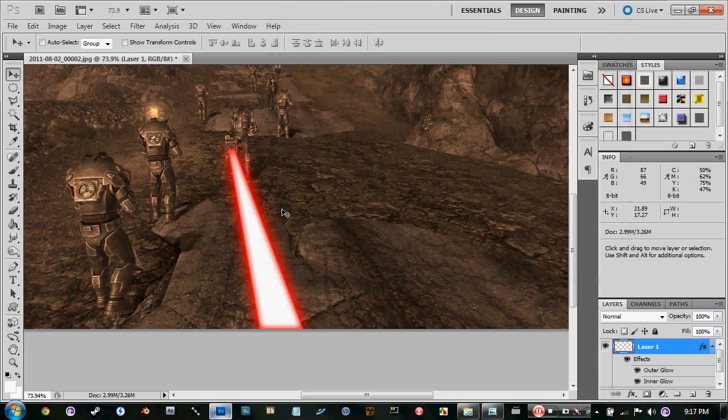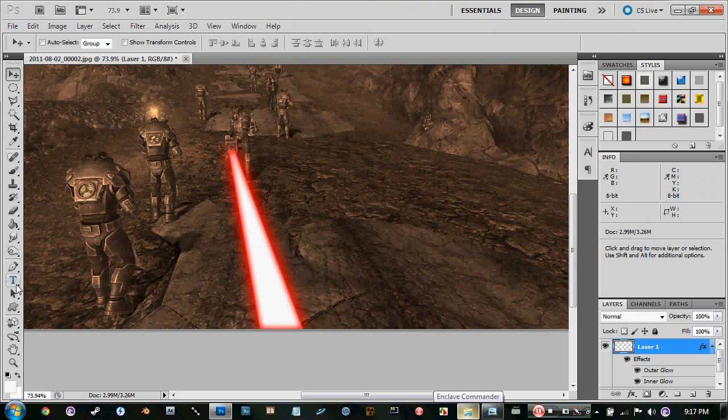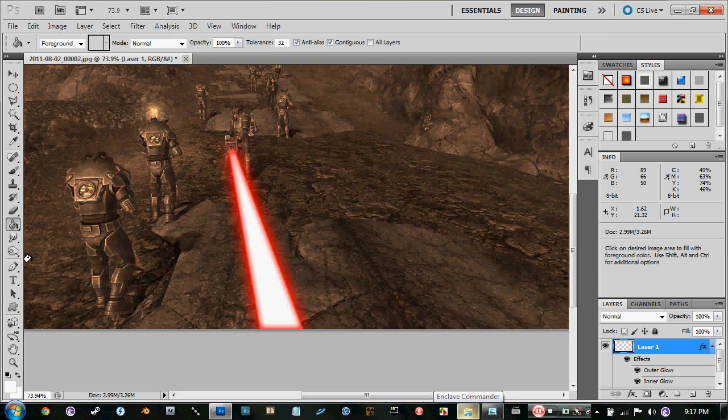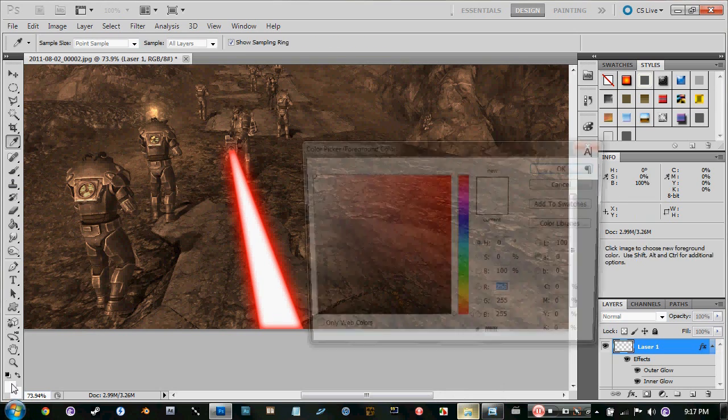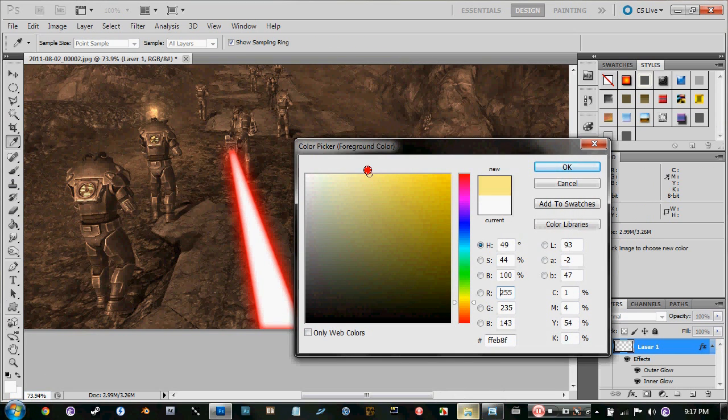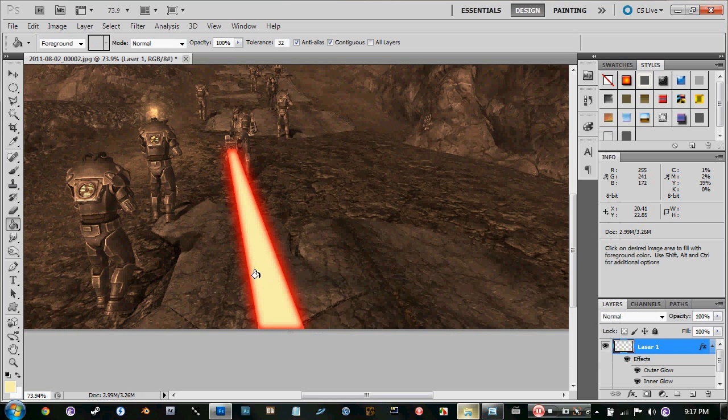Now what we're going to do next here is just adjust the colors so it matches like the laser that you see in Fallout or video games. Let's change it. I'm not sure if this is a good idea.